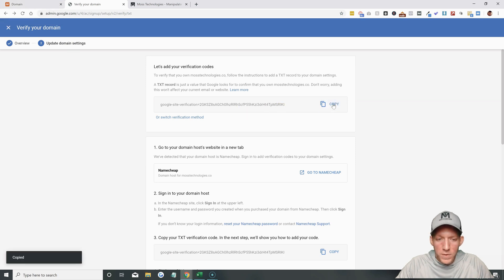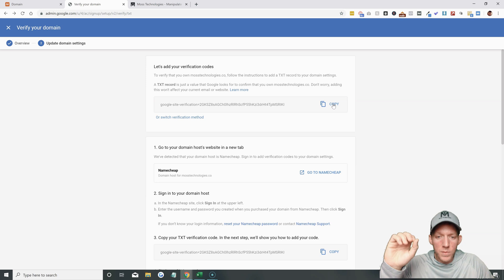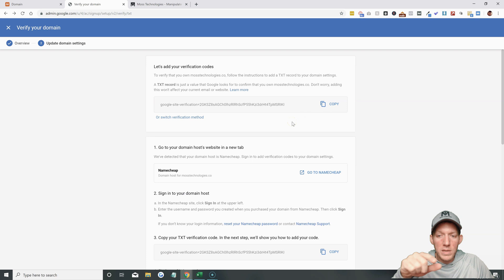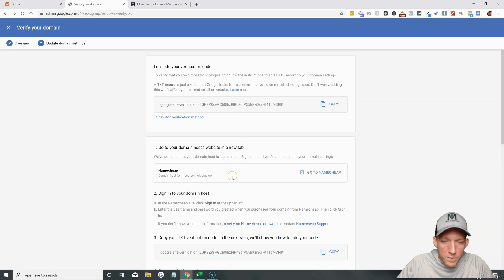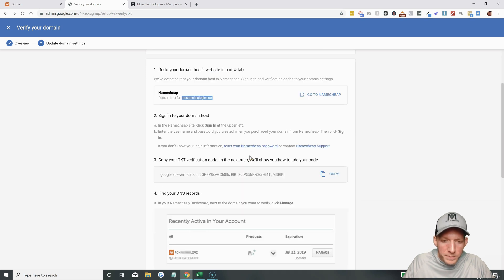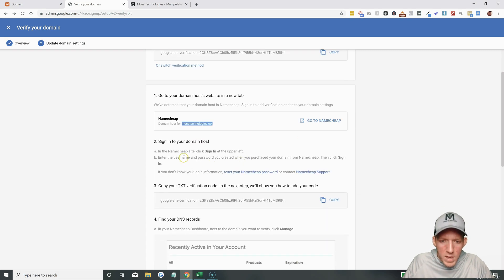If you didn't buy it through Namecheap and you bought it through someone else, it's going to be a little bit of a different process. And if you bought the domain through Google during this sign-up process, I'm pretty sure you probably won't even be seeing this screen because they will do it for you. But you can see it even tells us right here that the domain is bought through Namecheap. They make it really easy — there's actually just a one-button click that you do here, and you can see the directions.